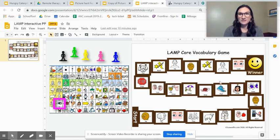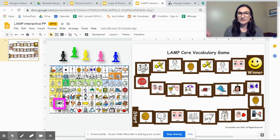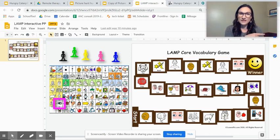Again downloaded this board from LessonPix so that this core vocabulary game specifically has the symbols that will match the AAC system you're modeling.